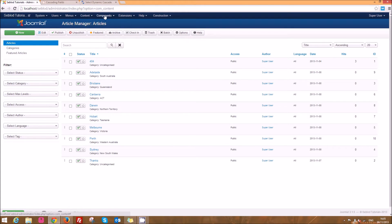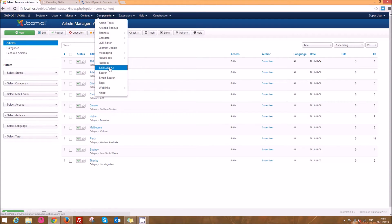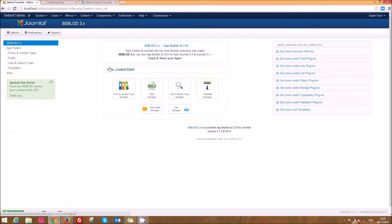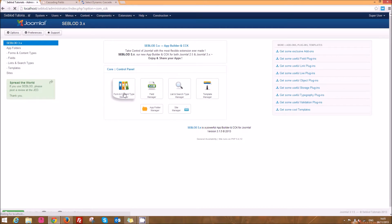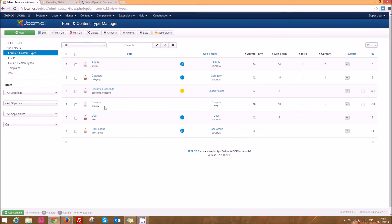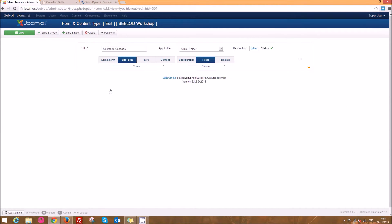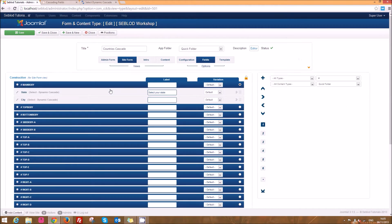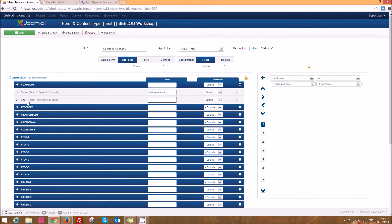Now we'll go into Seblood and I'll show you the dynamic cascading fields. So I've set this up as a front-end form. We'll go into this countries cascade and you'll see the two fields here: there's the state and the city.